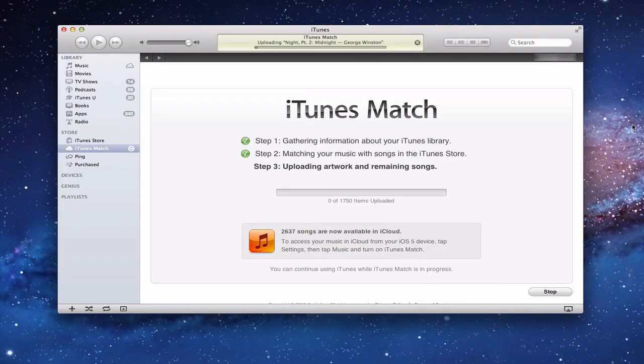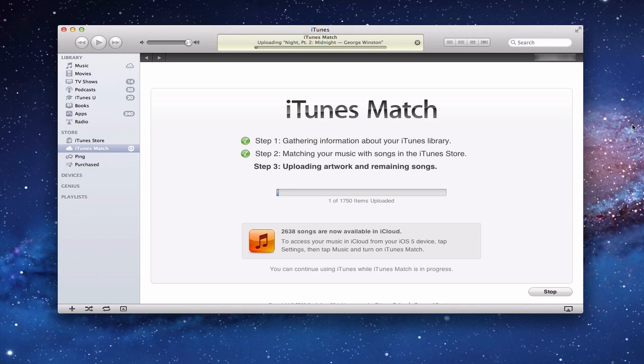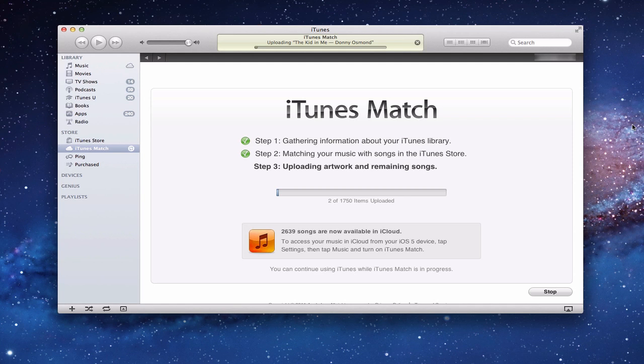Okay, so now it's done the match. It's matched my music with the songs in the iTunes store. And now it's uploading the artwork and the remaining songs. It looks like it needs to upload about 1,750 songs from my library that it couldn't match to iTunes. We're going to take a look at what those were and see if there's a way that we can fix that. I'll show you some tricks on how to get some of the songs to match that may not have matched in the first place. But out of the 4,000 some odd songs, it looks like about 2,739 of them were already up in iCloud.